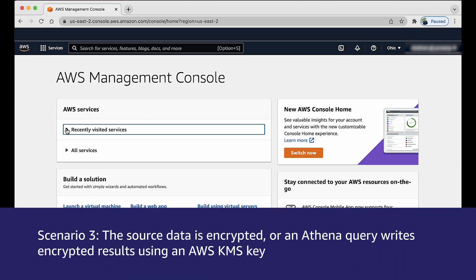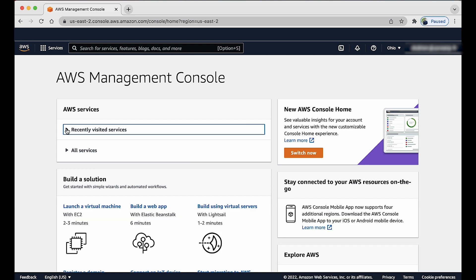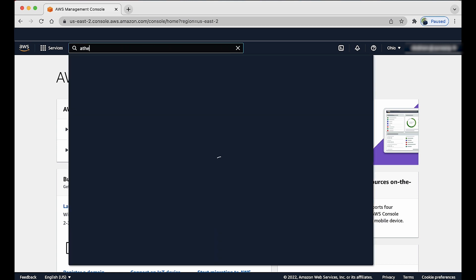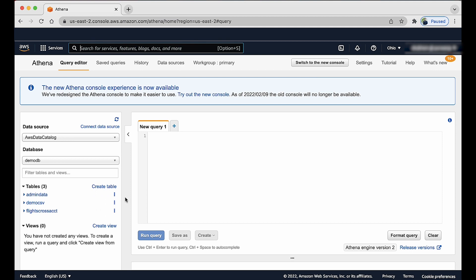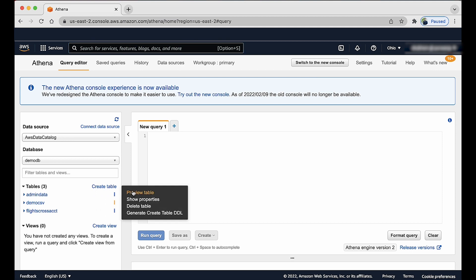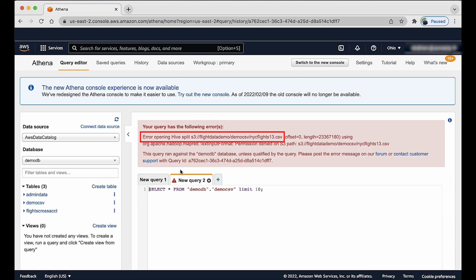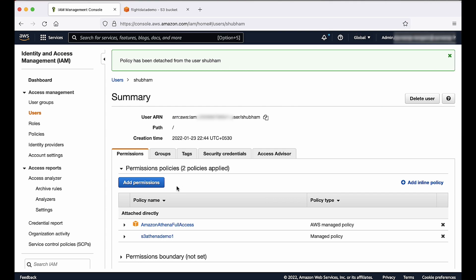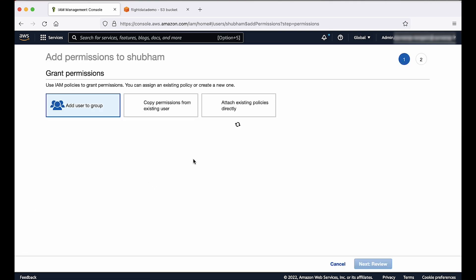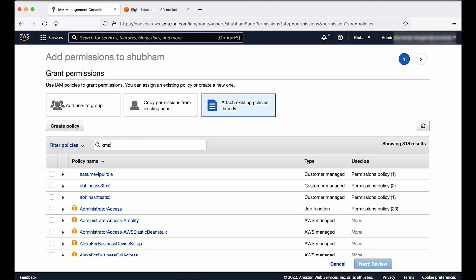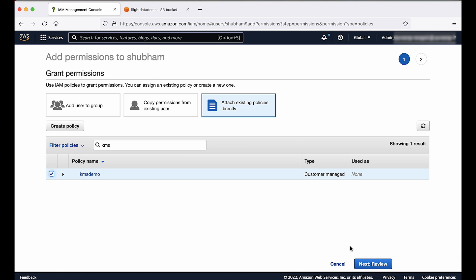Scenario 3: the source data is encrypted, or Athena query writes encrypted results using an AWS KMS key. Navigate to the Athena console and run a SELECT * FROM table query. You will see the error: permission denied on S3 path. The IAM user policy must allow the necessary AWS KMS actions, and the AWS KMS key policy must allow access to the user. Grant the required KMS permissions by attaching an IAM policy to the IAM user or role, and then allowing access in the KMS key policy.